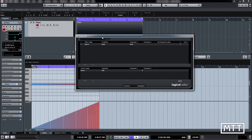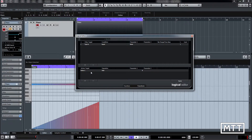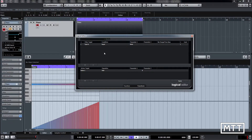The Logical Editor has two main sections. The filter section at the top picks the kind of data you're going to work on — it can be very specific and narrow things down. At the bottom is the action section, which works on the data that passes through the filter and changes it. Currently the filter just says 'type is equal to note', meaning any note passes through. We'll leave it like that for now.